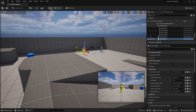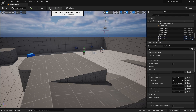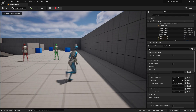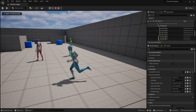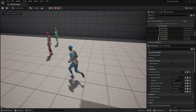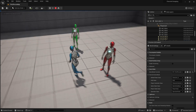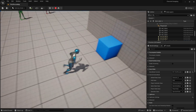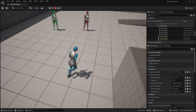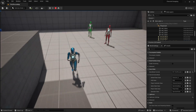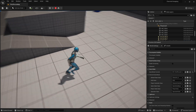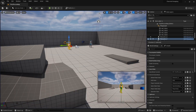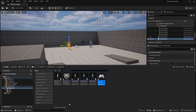Last time we made our character switching and our characters can switch successfully, but as you can see the characters that we're not controlling just stand still. So we're going to make some basic AI for them to follow us and stay near us.